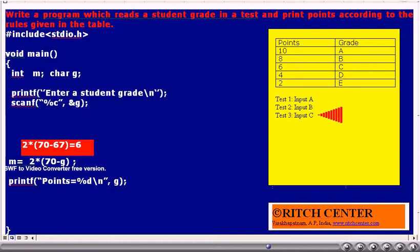Now let us assume that the user has entered student grade as capital C. G value becomes capital C, whose ASCII code is 67. The value of M is 2 into 70 minus G: 70 minus 67 is 3, and 3 into 2 is 6. Thus M value becomes 6 and will be printed. If we enter capital C, we are getting 6, which is the expected value. This program is working for grade C as input.